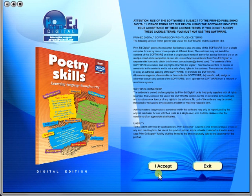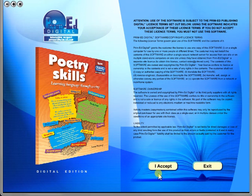Welcome to the demonstration video of a Prime Ed eBook. A Prime Ed eBook is a digital version of a copy master with a whole host of additional features which will be explained in this video.